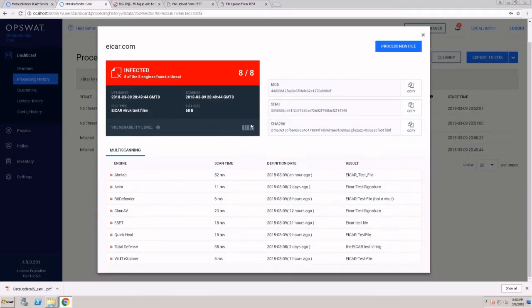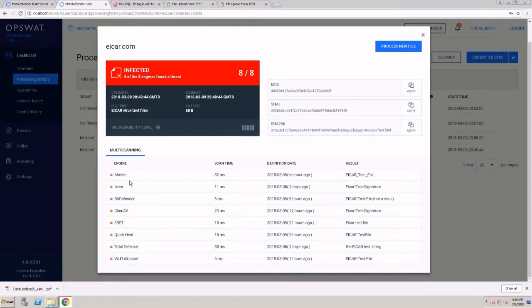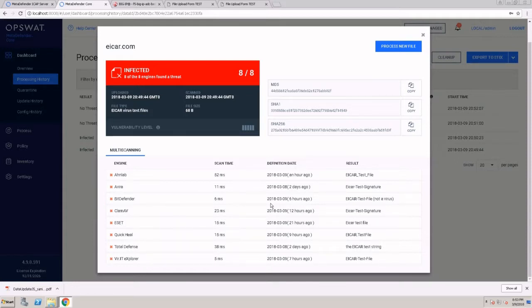I can go ahead and open this scan results page and get more information such as the file signatures that MetaDefender Core produces, scan results for each scan engine, the scan time, as well as the definition package that was used at the time of the scan. All of this information can be sent to a syslog server or a SIEM solution such as Splunk.